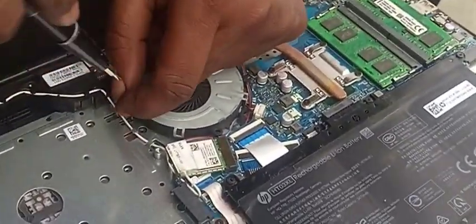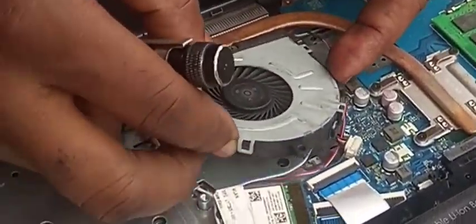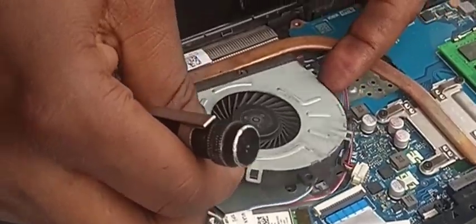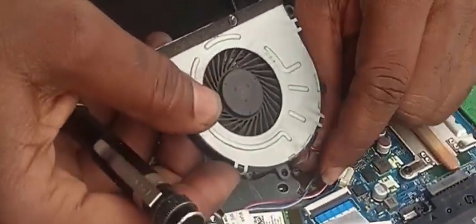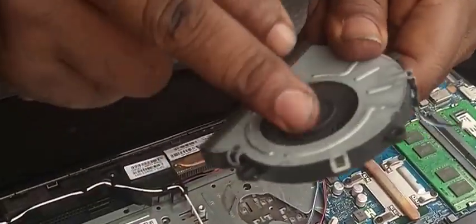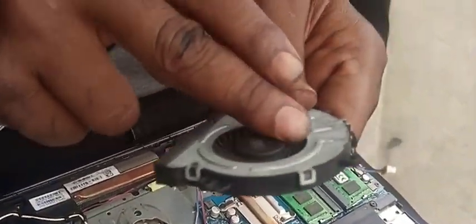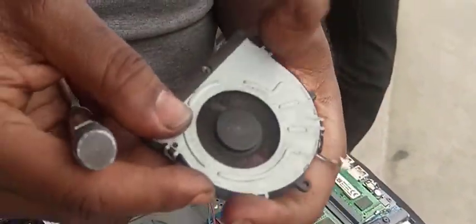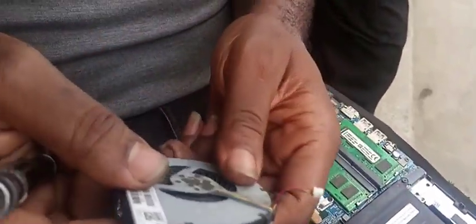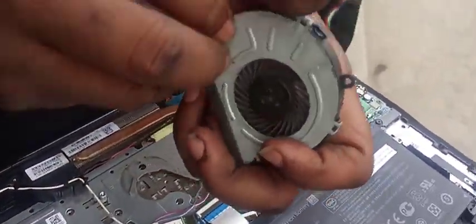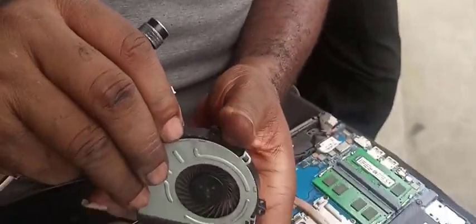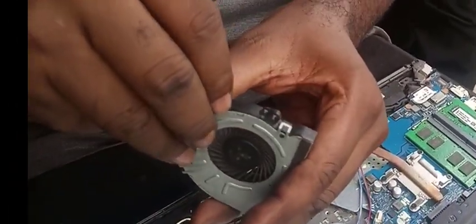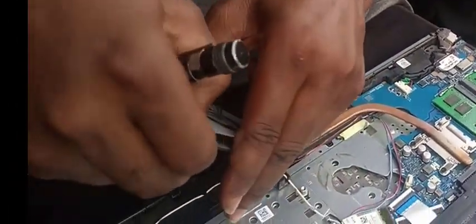You can loosen it. This fan is still okay. You can turn it. It's still okay. So instead of buying a new fan, the only thing is to just clean it. Clean it up. You open the clip and clean it up.